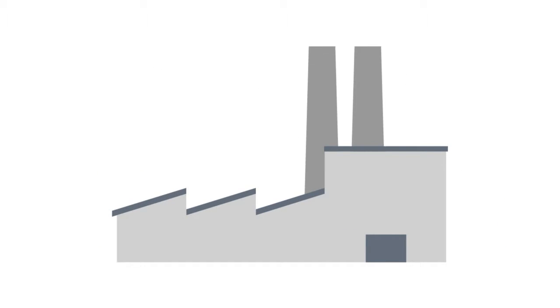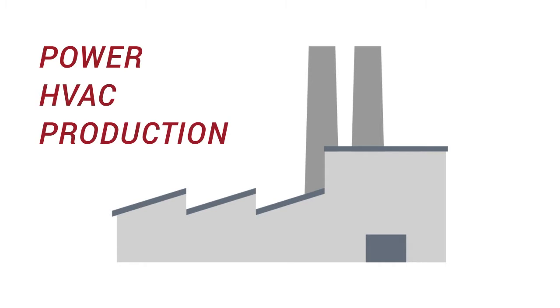Mission critical facilities may utilize natural gas for a variety of reasons, including power generation, HVAC, and production.